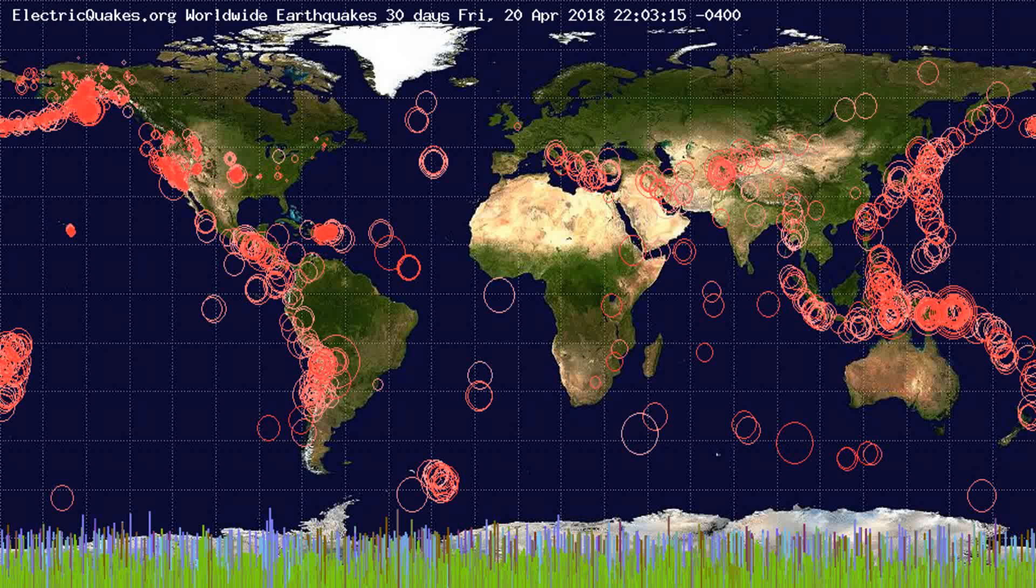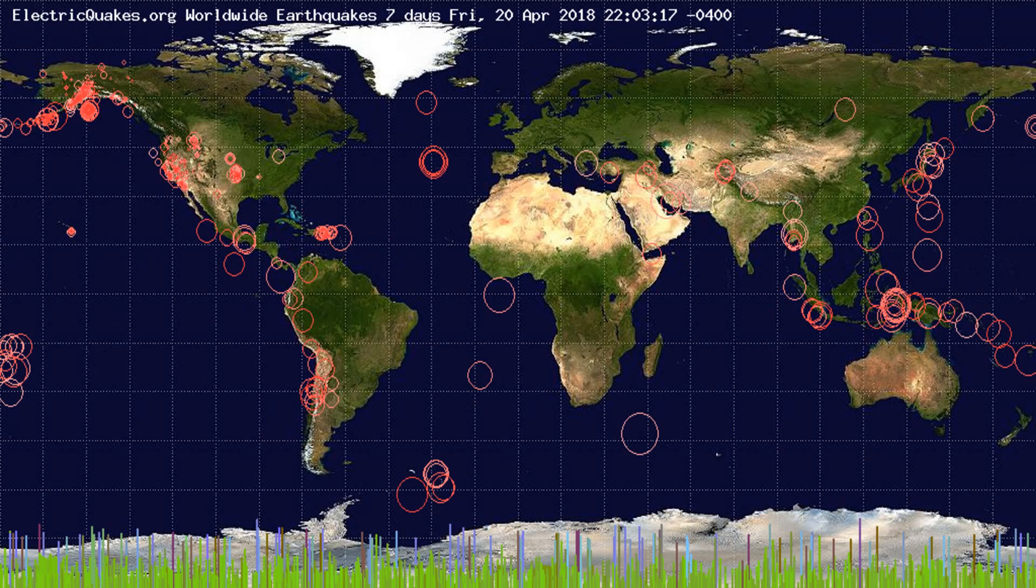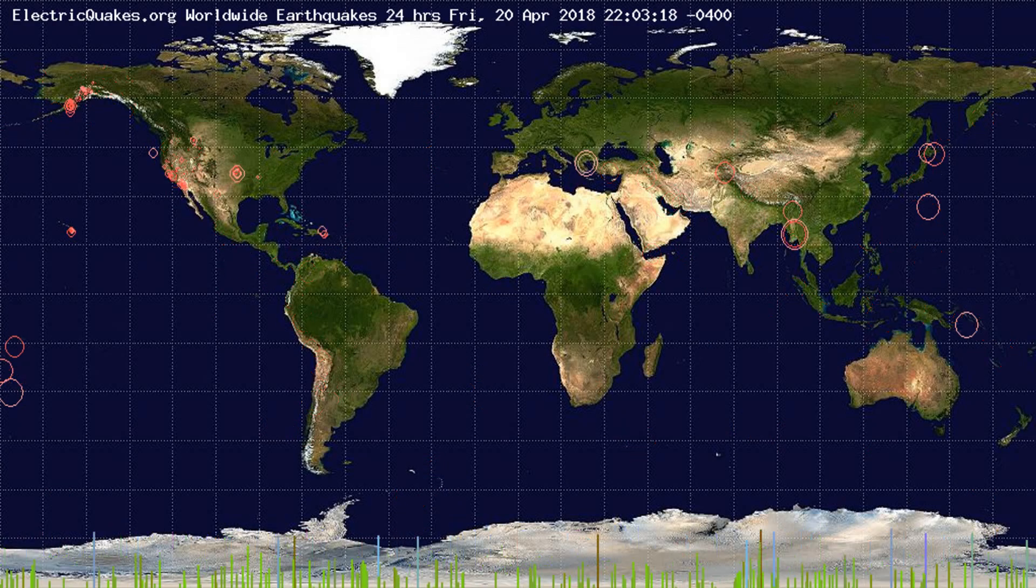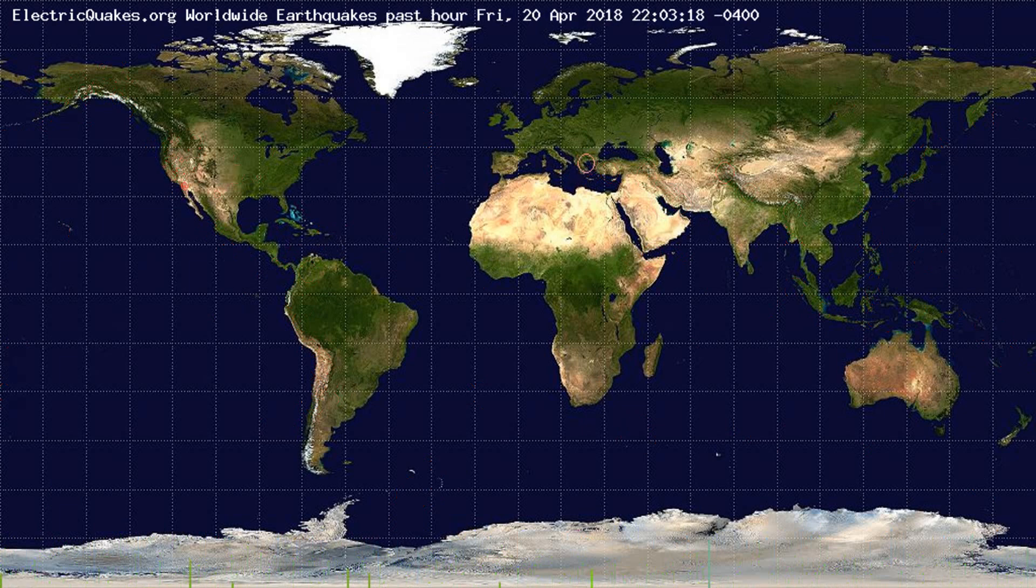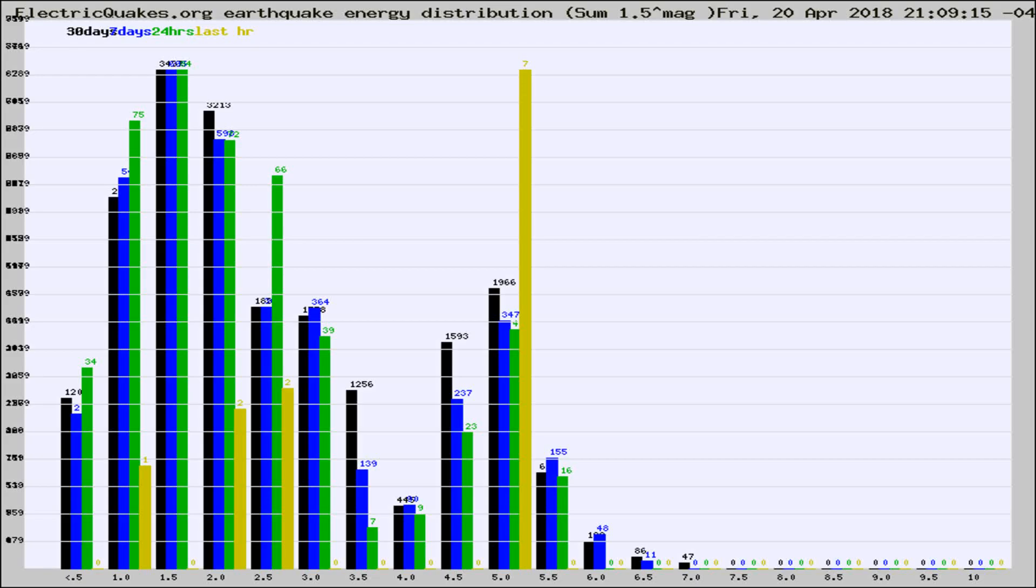You're looking at the earthquakes plotted in the world from the past 30 days, 7 days, 24 hours, and past hour.